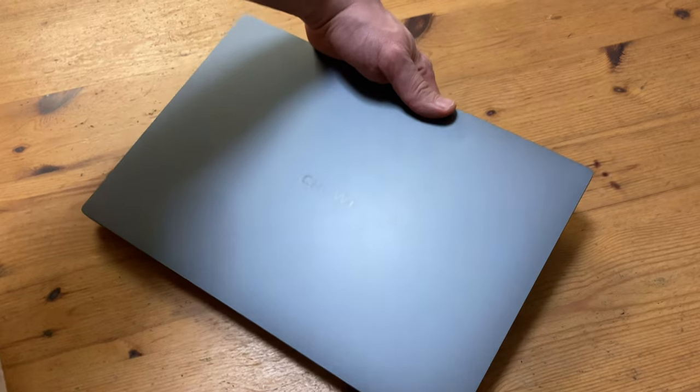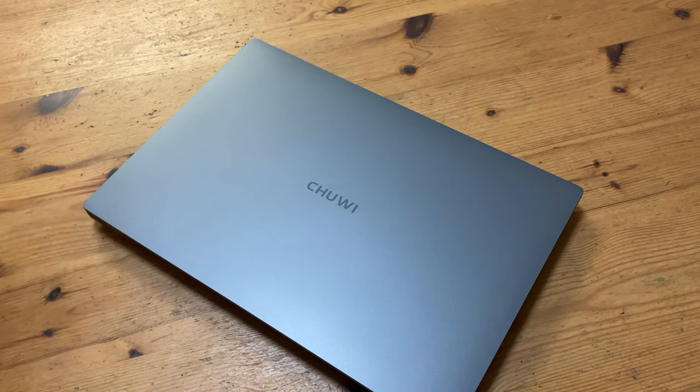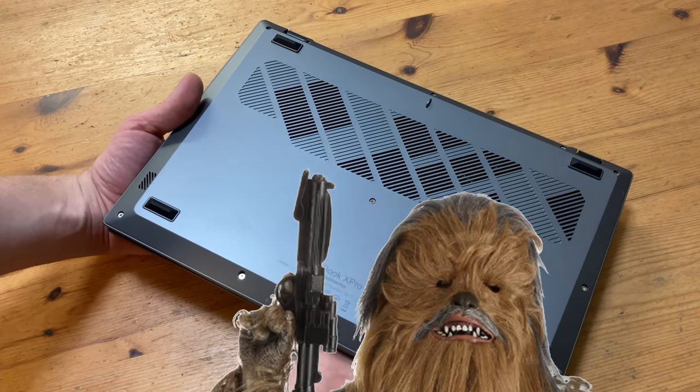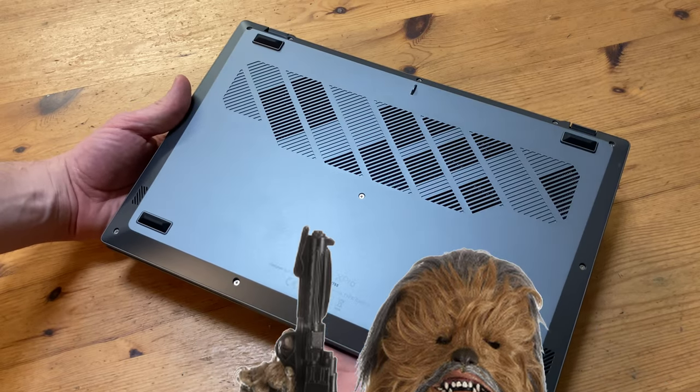At last, here it is. And I really like this color. Underneath we can see Chuwi, who thought a lot about keeping the laptop cool.